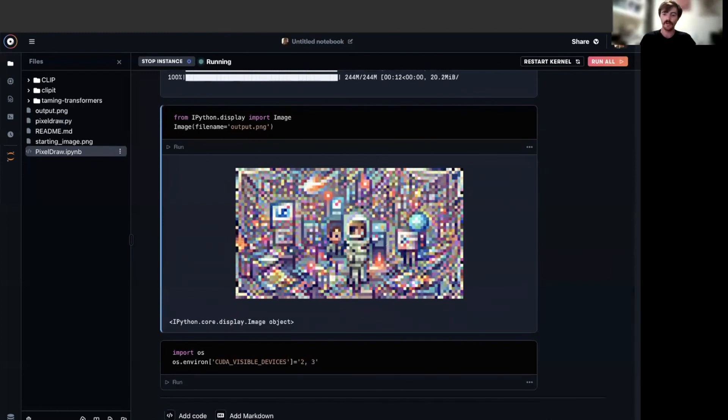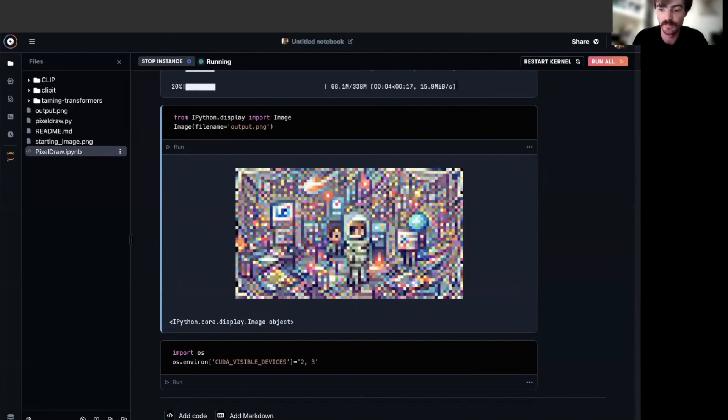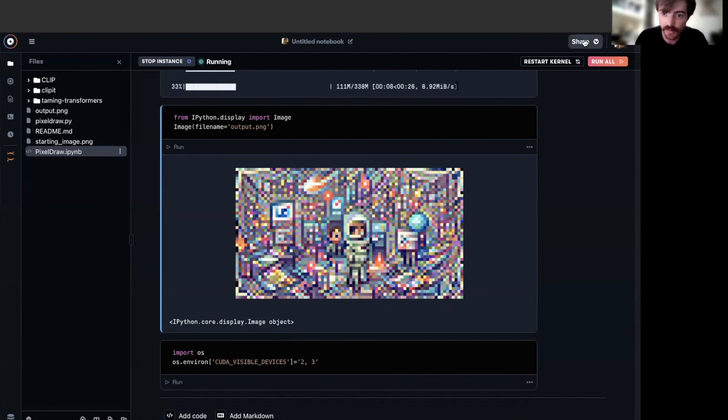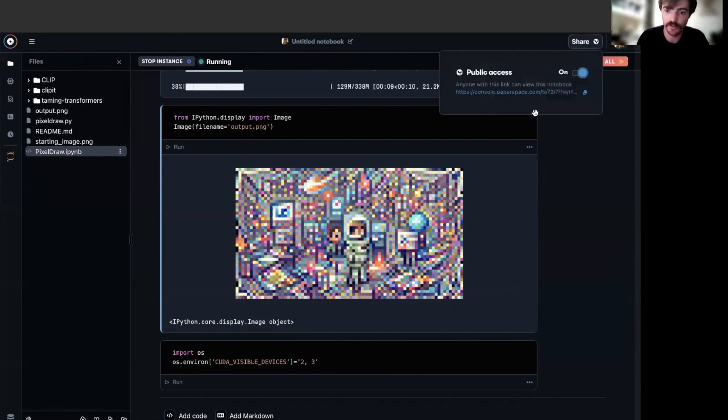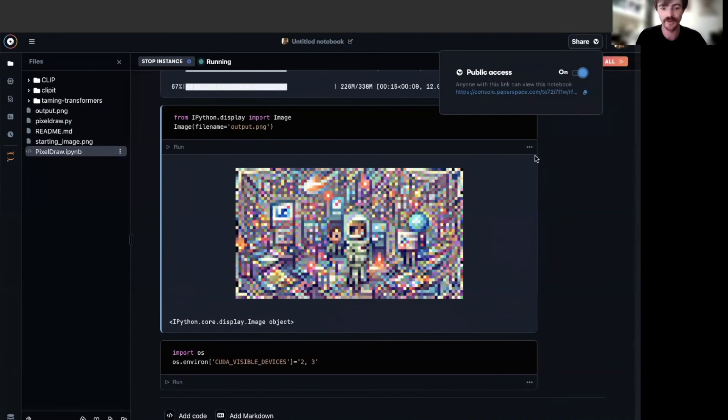Now that you've seen how to build your own text to pixel image generator in action, you can go in and create your own art. Notebooks are also shareable publicly. As we can see here in the top right, you can just copy this. So feel free to share your awesome new artwork with your friends and the notebook itself with your fellow data scientists.